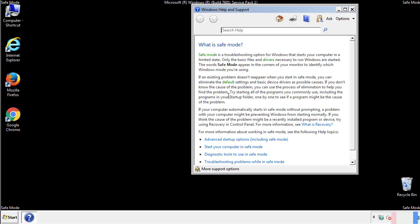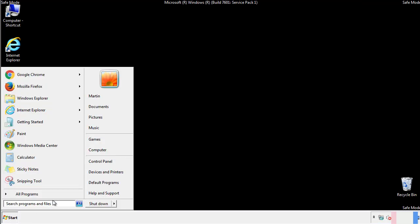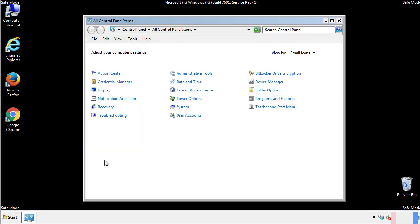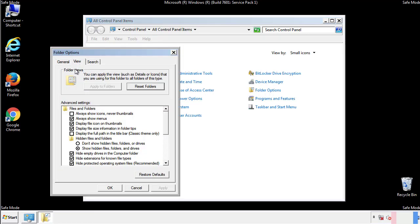Before we get started, we want to make sure that all the files and folders are visible. From the control panel, click folder options, view, and click the check box to make sure that we don't miss anything.